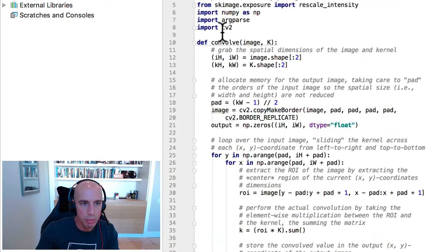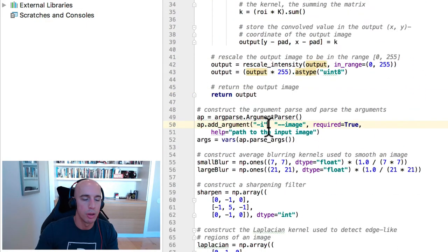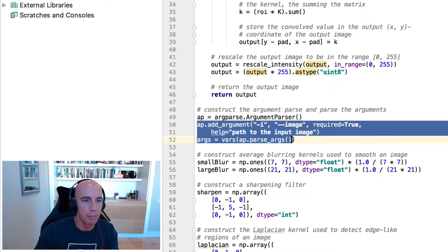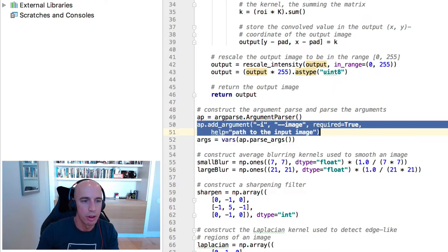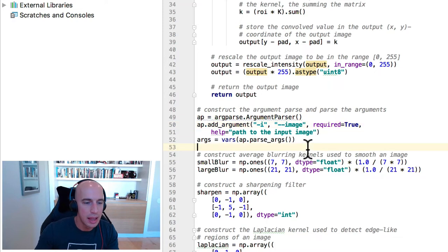So now let's learn how to apply this convolution operation. We start off by parsing our command line arguments. We need a single argument here, image, which is the path to our input image.